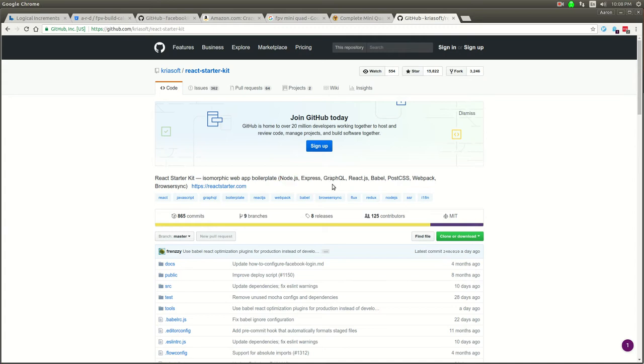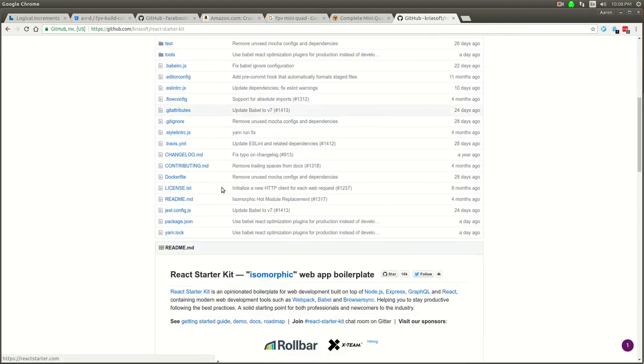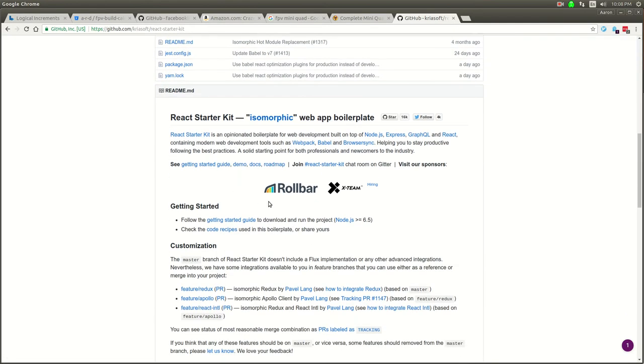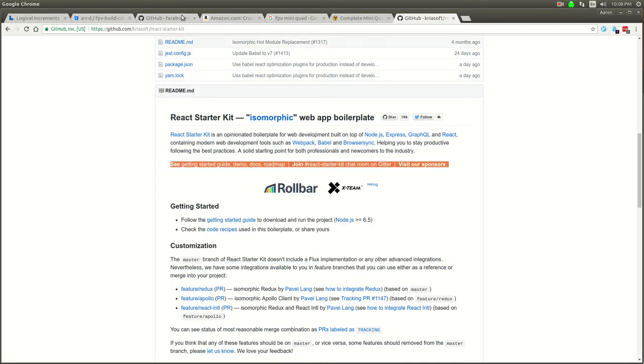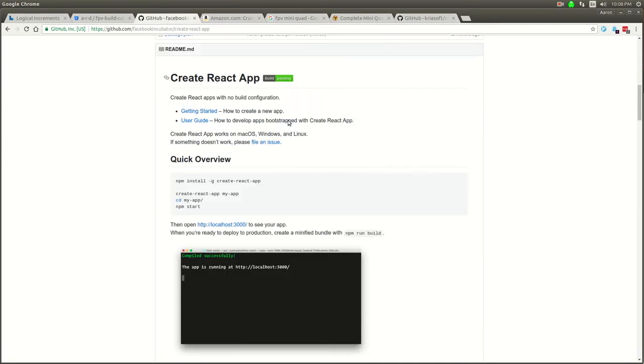It's got Express running in the background, it's got React, it's got Webpack, it's got Redux built into it. I kind of want to go a more minimalist route and just start with this and then we'll add in Redux ourselves manually once we start to need it.